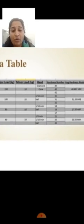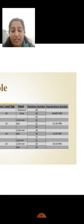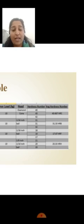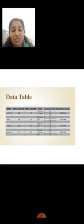Aluminum has major load 60, 10 kg minor load, 1/8 inch or 1/16 inch ball indenter. The readings are 21, 20, and 20, with average 20.33 HRH. The results for all mentioned metals are: average hardness number of cast iron is 40.667 HRC, brass is 31.33 HRB, copper is 17.67 HRF, and aluminum is 20.33 HRH.